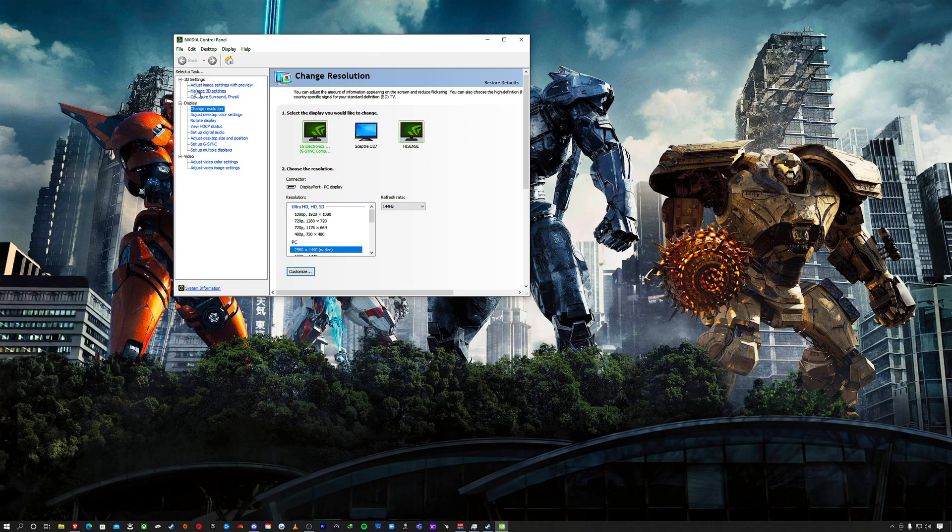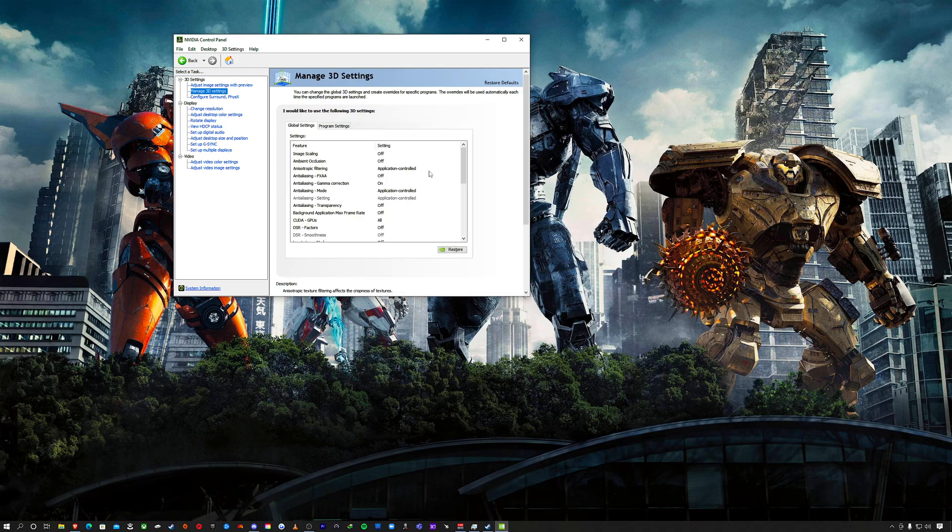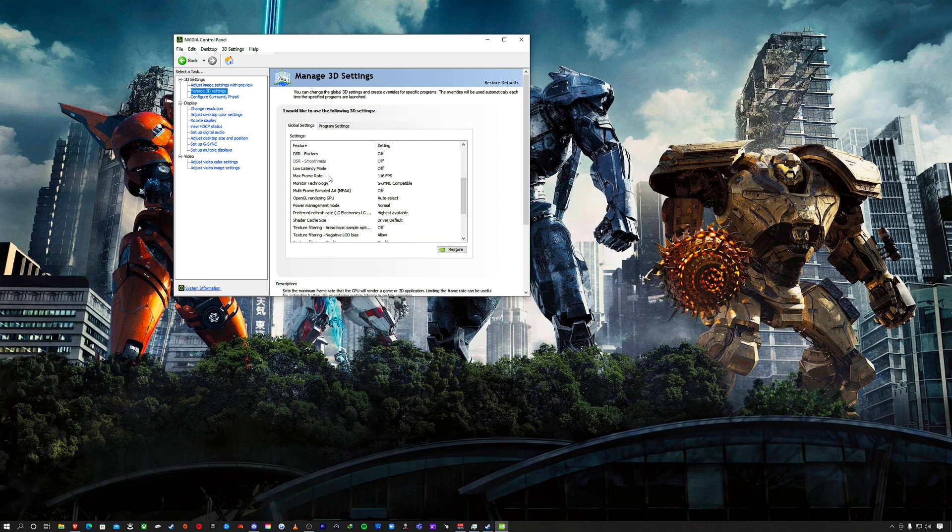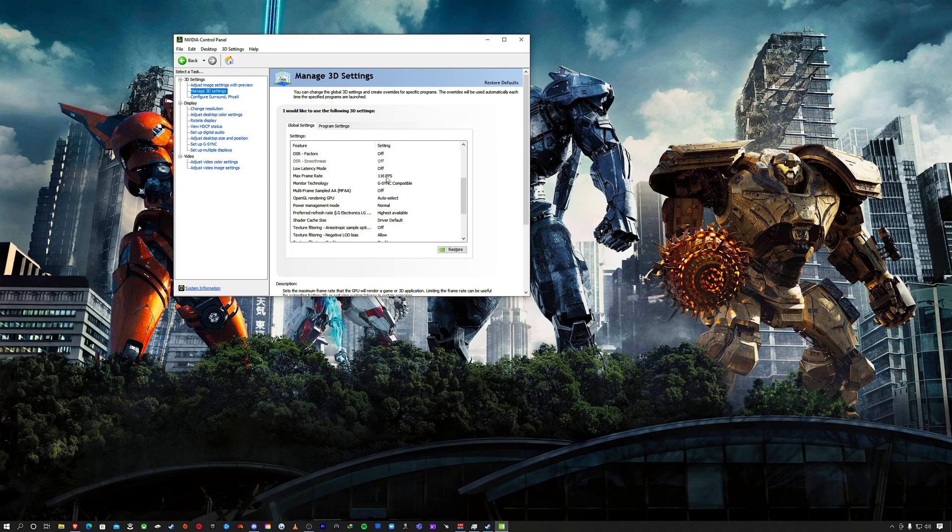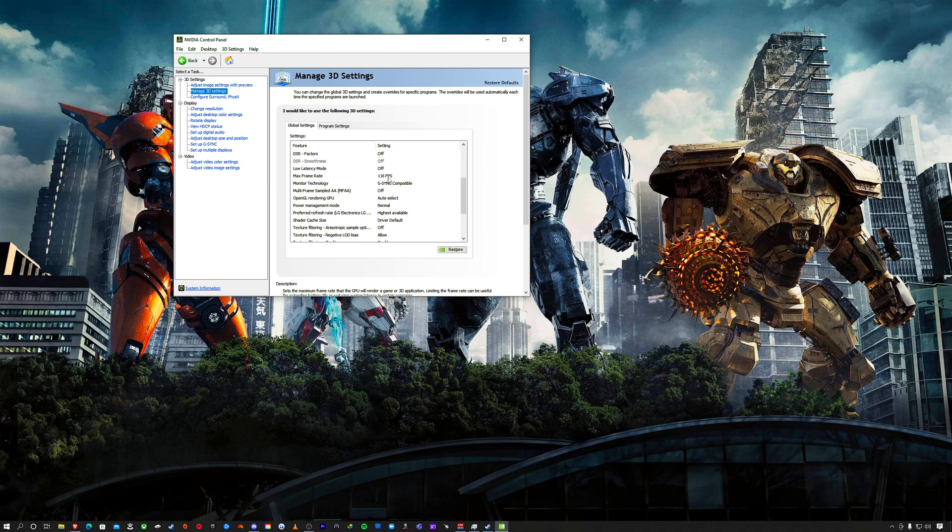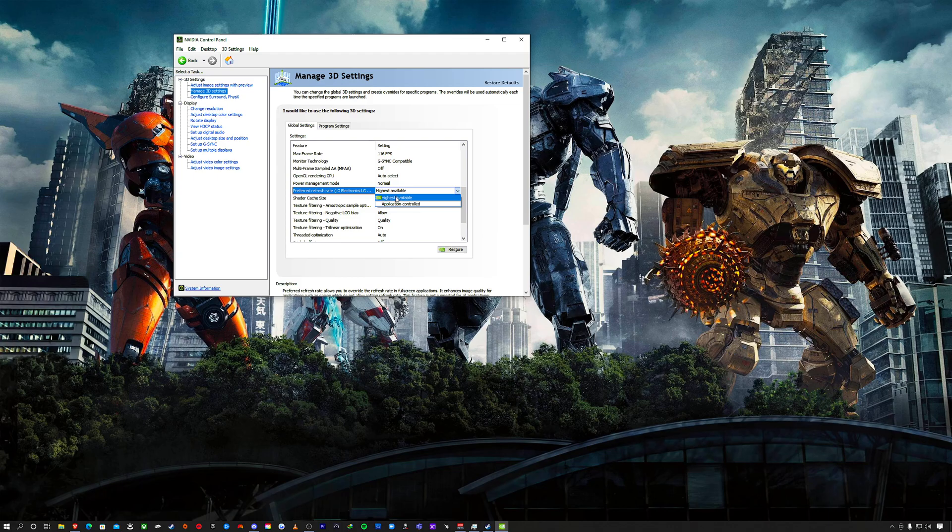I'm going to Manage 3D Settings. I don't change a lot of things, just focus on what I need changed. Max frame rate—this is important. As you know, I'm gaming on the TV, and how G-Sync works is when you cap your frame rate three to four frames below the max refresh rate of the display, you're always within that G-Sync zone. My TV goes up to 120Hz, so I capped it to 116 FPS. Monitor technology is G-Sync Compatible. Preferred refresh rate is set to highest available.